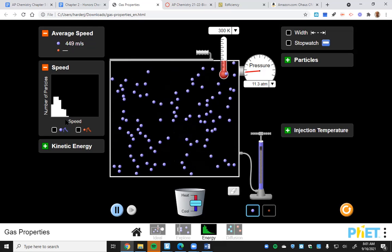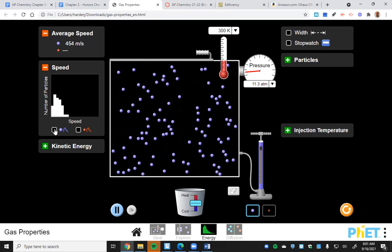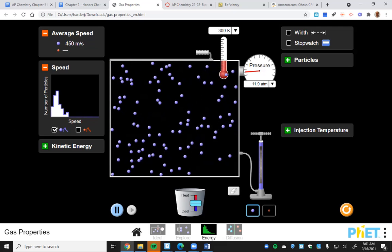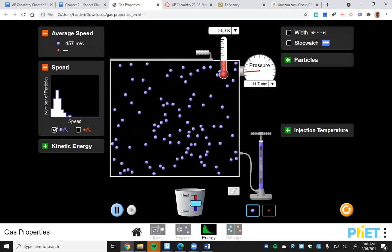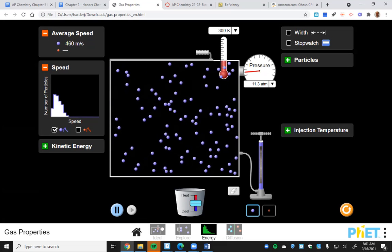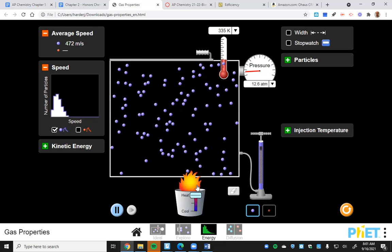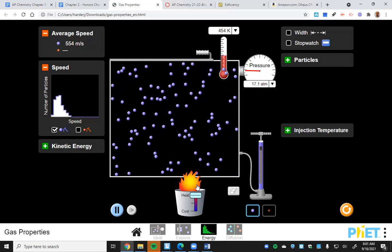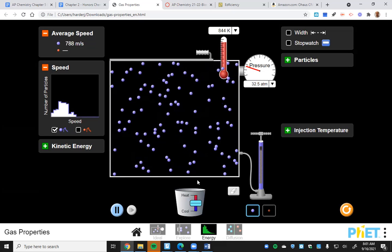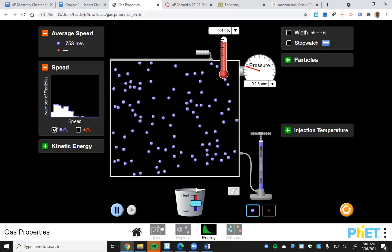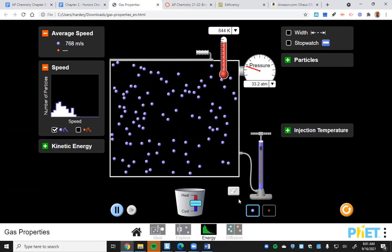Looking at the Boltzmann distribution - the number of particles versus speed - you do get that curve, and it tapers off towards the faster ones. Every once in a while you'll see one fast particle shooting off to the side, at least temporarily. If we heat it up, we spread out that distribution. More faster particles, but just a wider distribution. You can always find one particle that's barely going anywhere, at least temporarily.